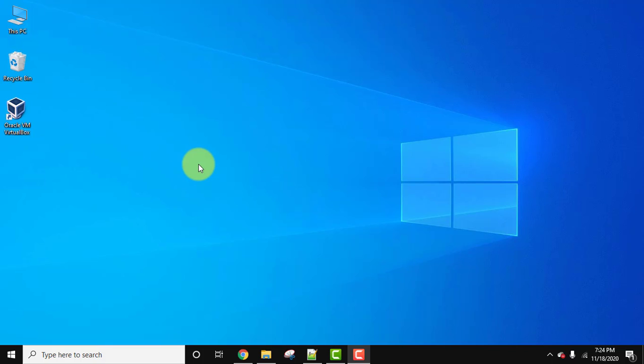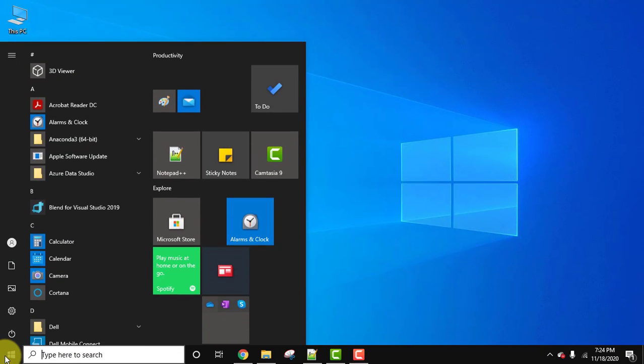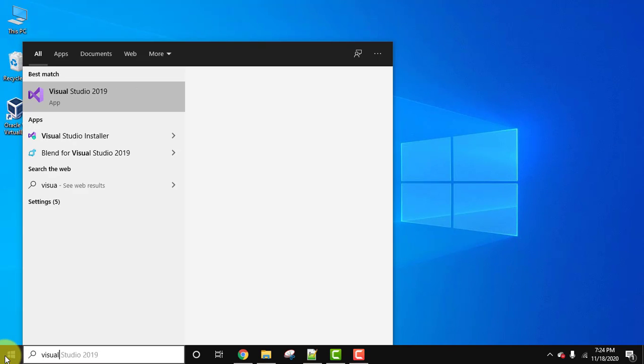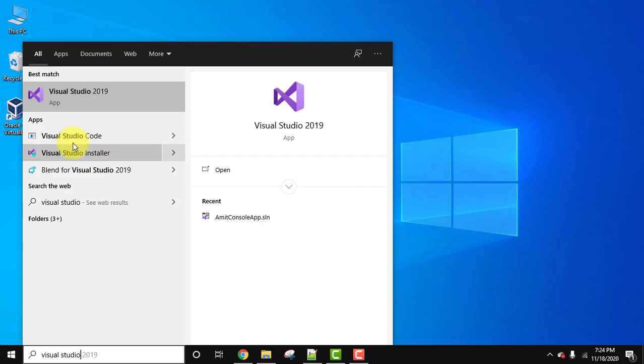To open it after installing, go to start, type Visual Studio. Visual Studio 2019, click on it to open.